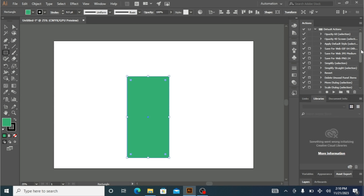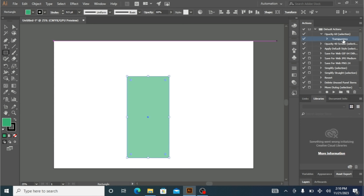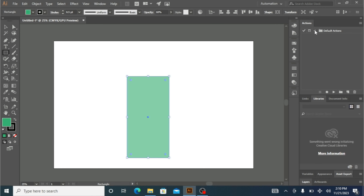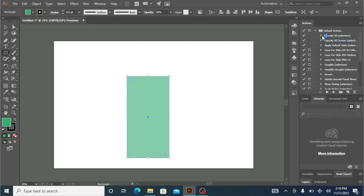So if I select one of my shapes, I can double-click an action — like Opacity. If I want to make the opacity of this shape 60 percent, I double-click and you can see it takes effect: 60 percent opacity is applied to this rectangle. There are also many more available actions here that you can use as ready-made templates.